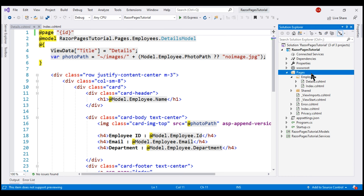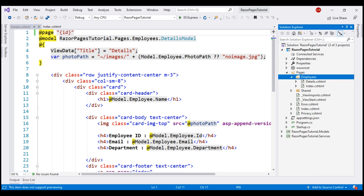Take a look at this Pages folder. By default, all Razor pages live in this Pages folder. The two Razor pages we've been working with — index and details — are present in the employees subfolder within the Pages folder. The index Razor page displays a list of employees and details displays the details of a specific employee. By default, the path to the Razor page determines the URL at which it can be reached. For example, to reach the index Razor page, the URL is /employees/index. Because index is the default document, you can also reach it simply using /employees. To reach the details Razor page, the URL is /employees/details.